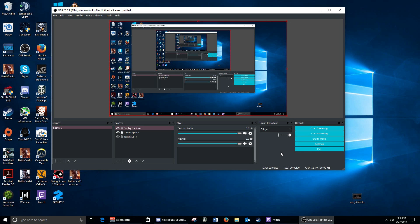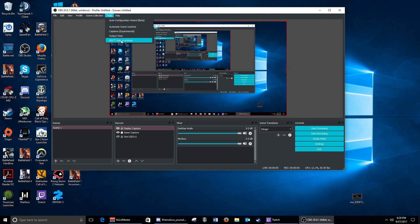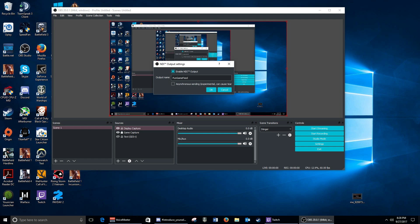Once you are satisfied with your settings, go to the tool menu inside OBS Studio and click on the NDI plug-in. Inside that pop-up window, name your network video feed using letters and numbers. Then enable NDI by clicking on the checkbox. That's all there is to do on your game PC — you don't need to start your stream or recording.